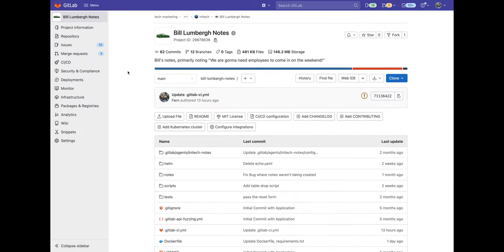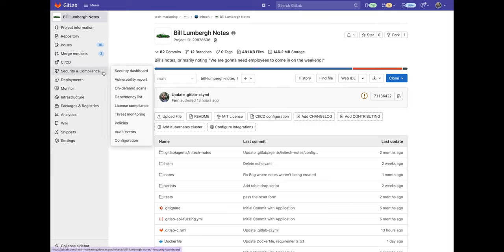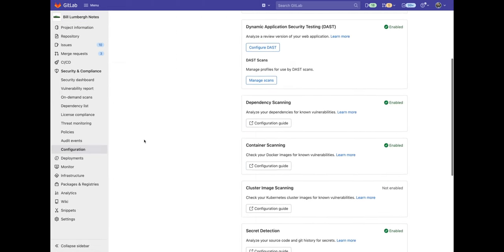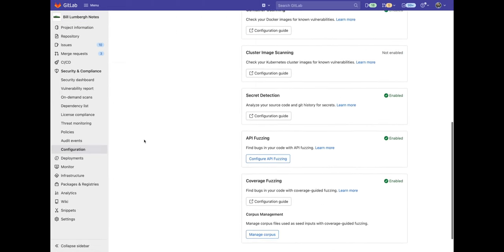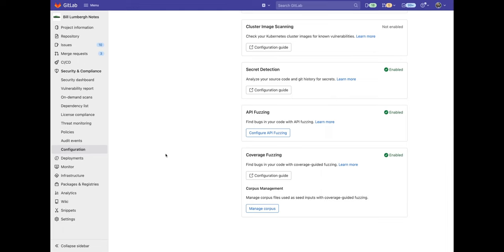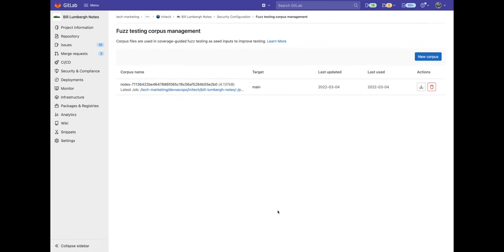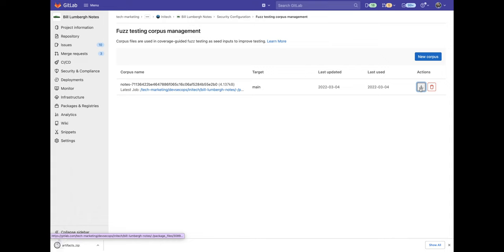We can see the generated seed corpuses by going to the security and compliance tab and clicking on configuration. Now we scroll all the way down to coverage fuzzing and click on manage corpus. And here will be provided with a list of all the generated corpus files. And we can even download them.